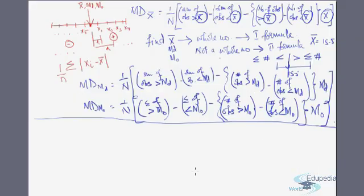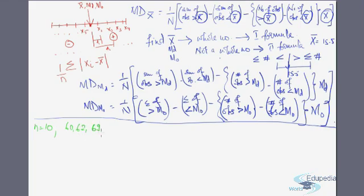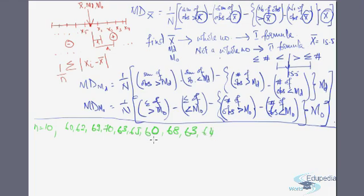Now let's take some numerical questions and try working them out, starting with raw data. Say we have a set of data — marks or heights of 10 persons, so n = 10. The observations are: 60, 62, 62, 69, 70, 63, 65, 60, 68, 63, and 64. We need to find the mean deviation from the arithmetic mean and from the median, along with their coefficient values.